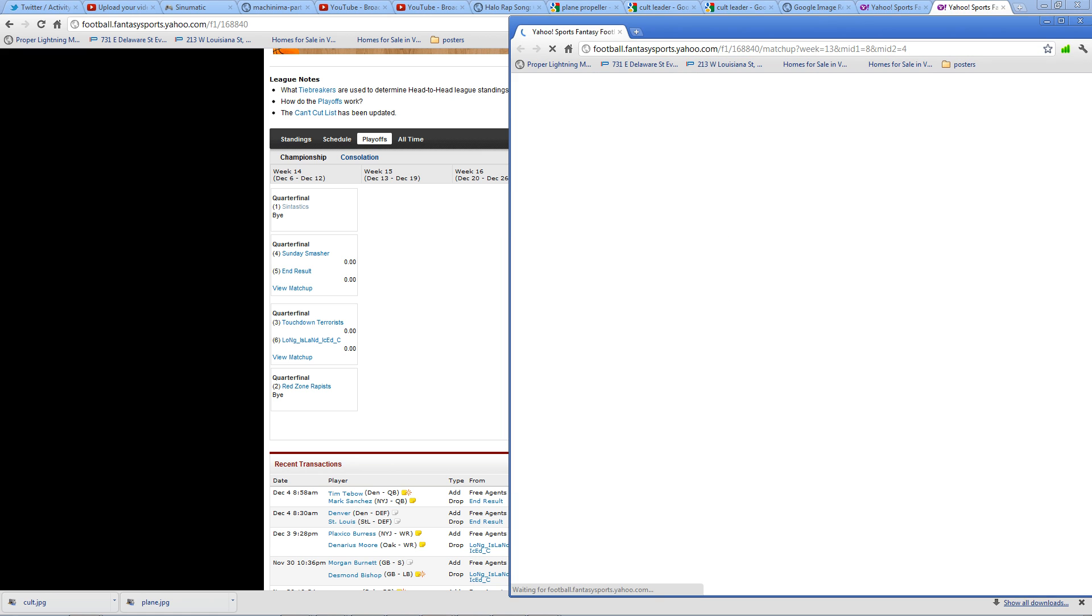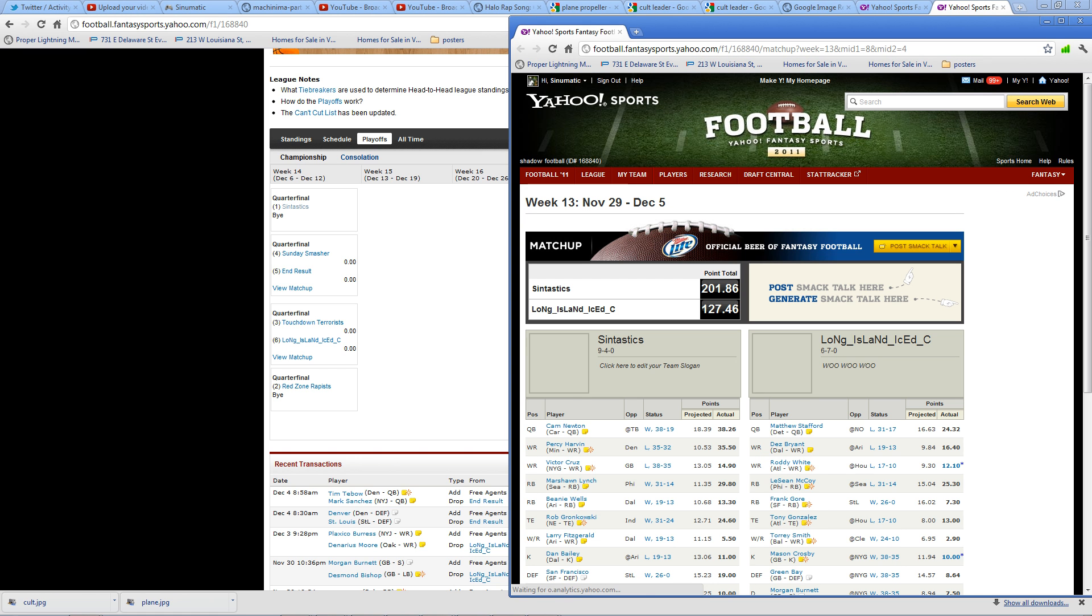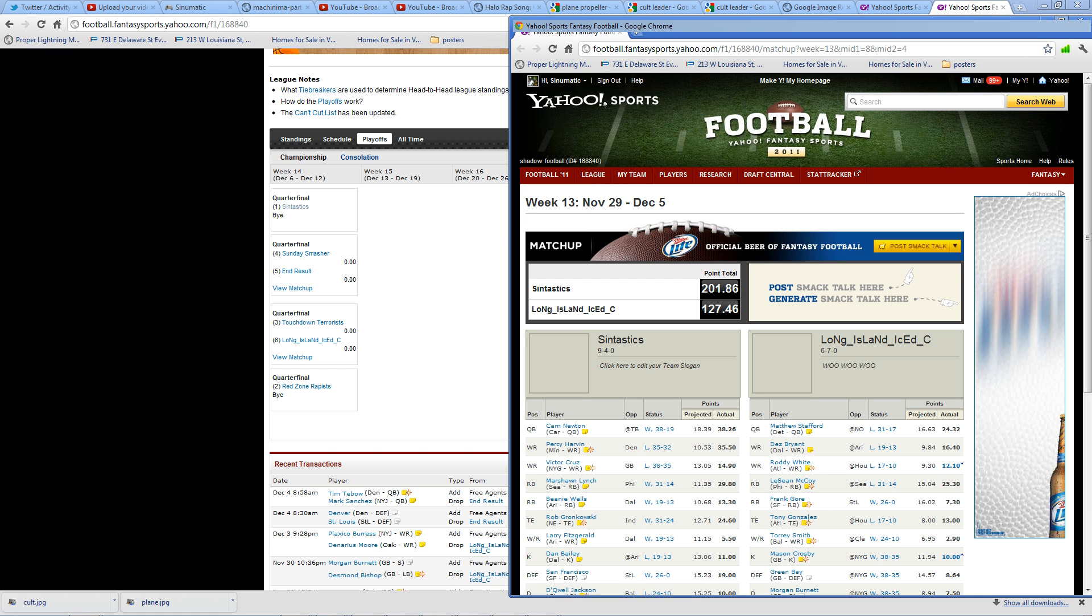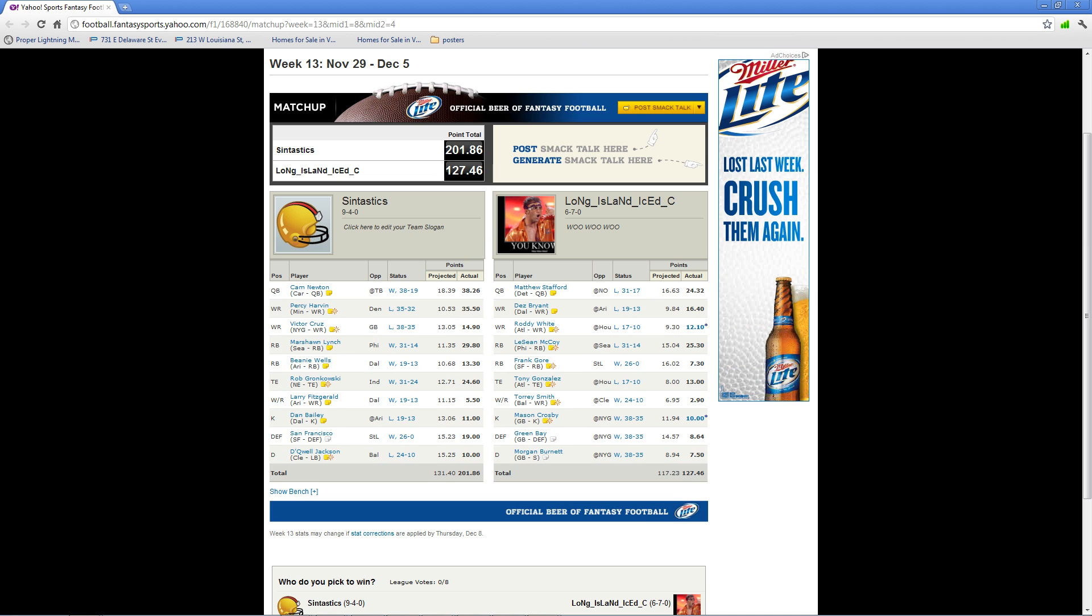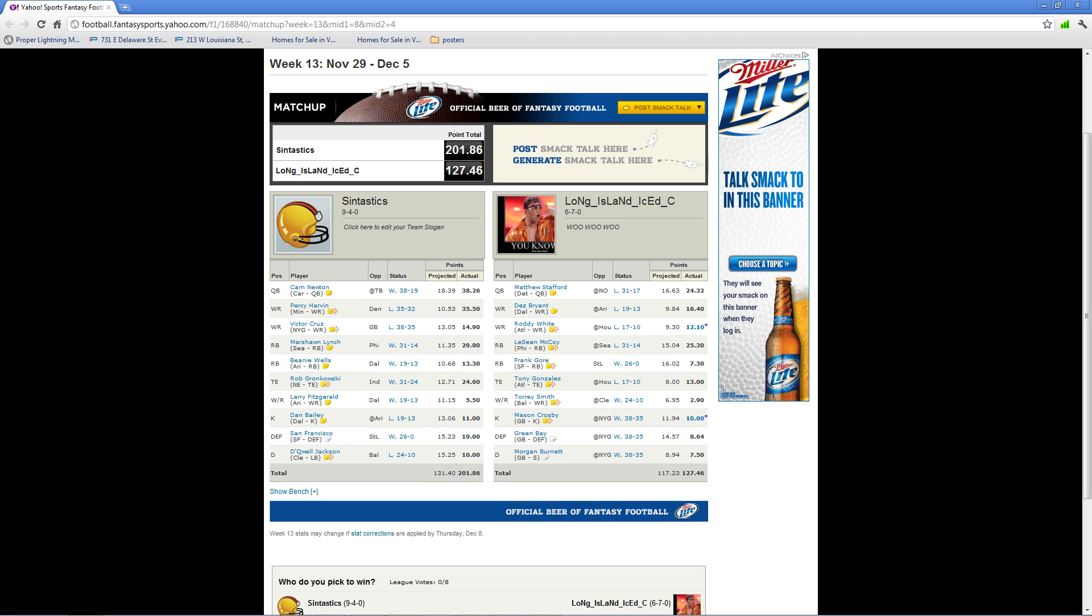Let me go ahead and show you. This is what happened. I beat my boy Aaron 201 to 127.